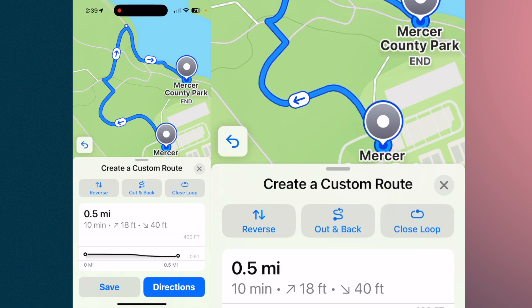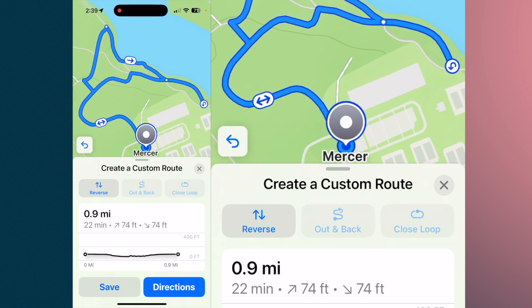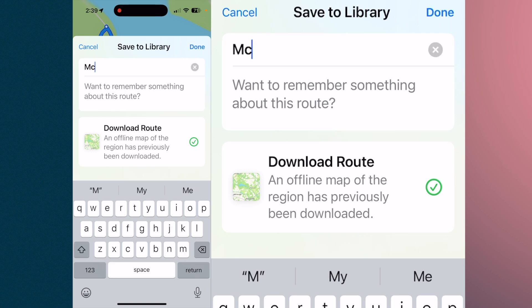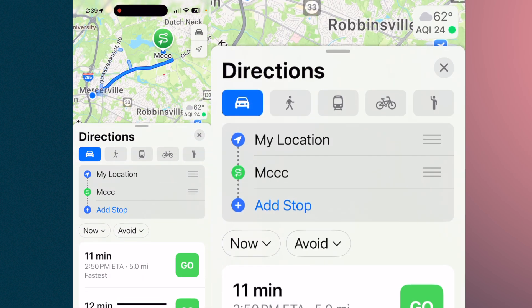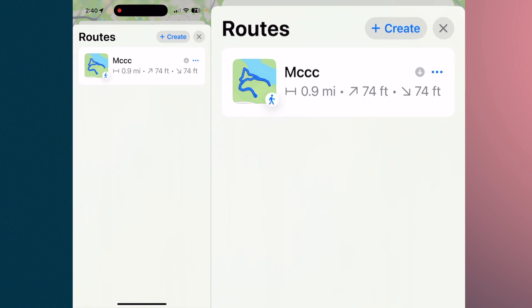If you want to continue on, tap another point and then hit Close Loop to come back. Once you're happy with your route, hit Save. You can also download the route — an offline map of the region that has been previously downloaded. You can rename it, hit Done. It's going to give you directions to the park — tap on that and you'll get your route.